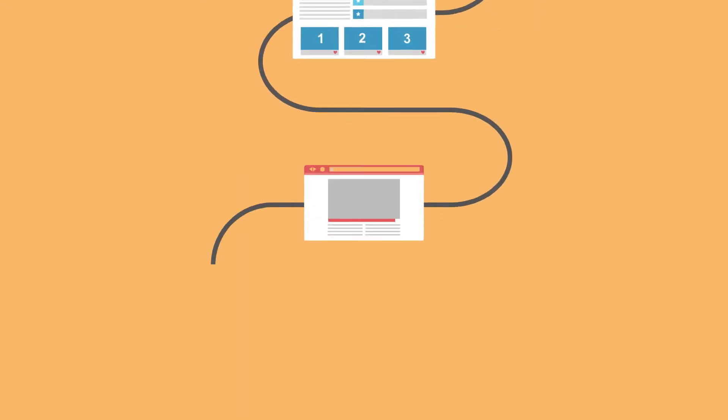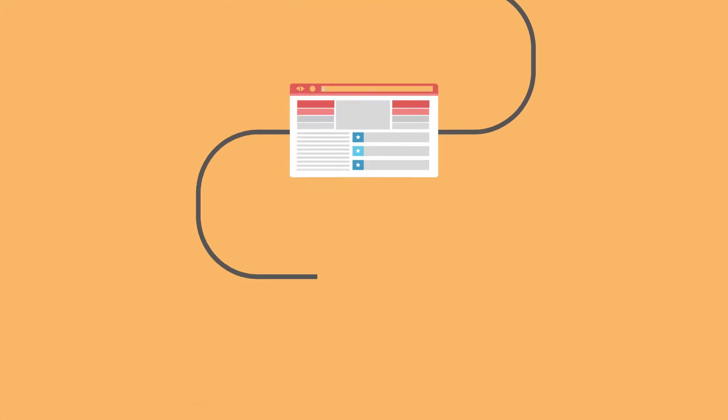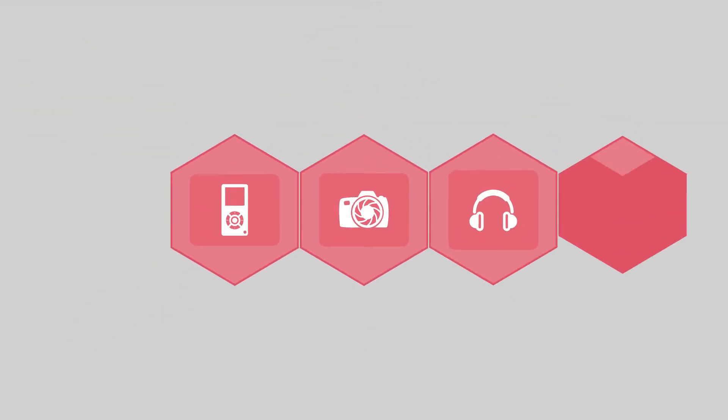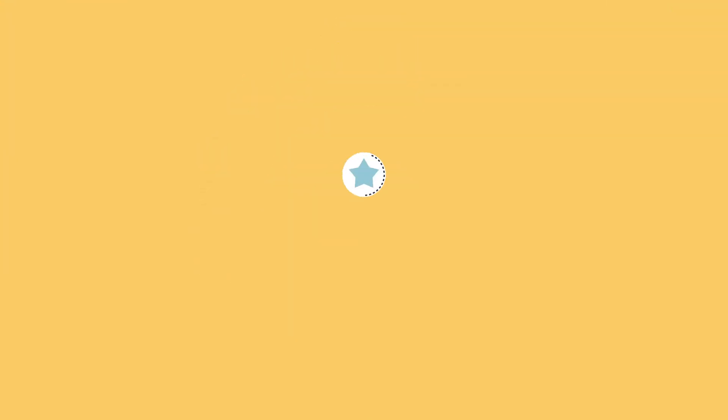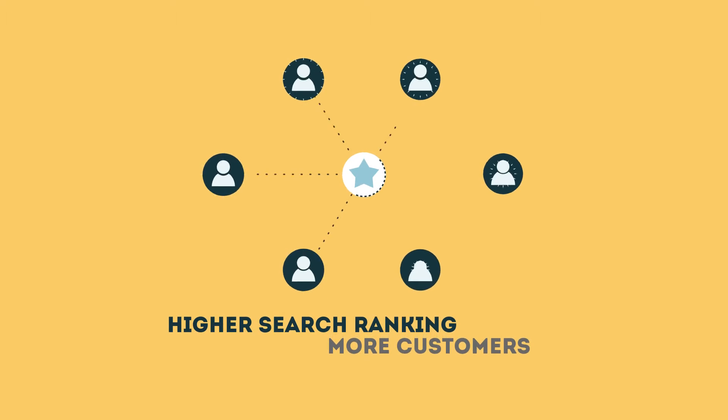The search engine system collects information about every page on the web and can help people find exactly what they're looking for. When your page gets higher rankings, it helps more people to find you.